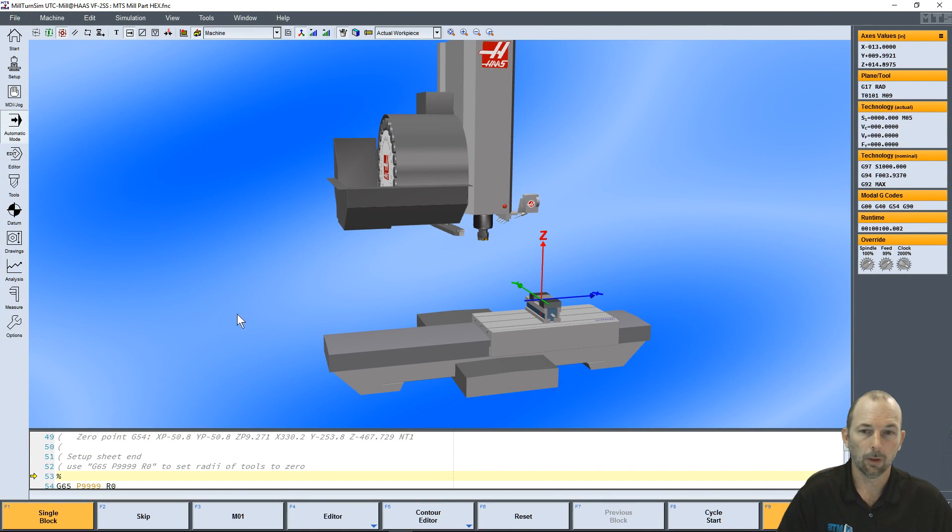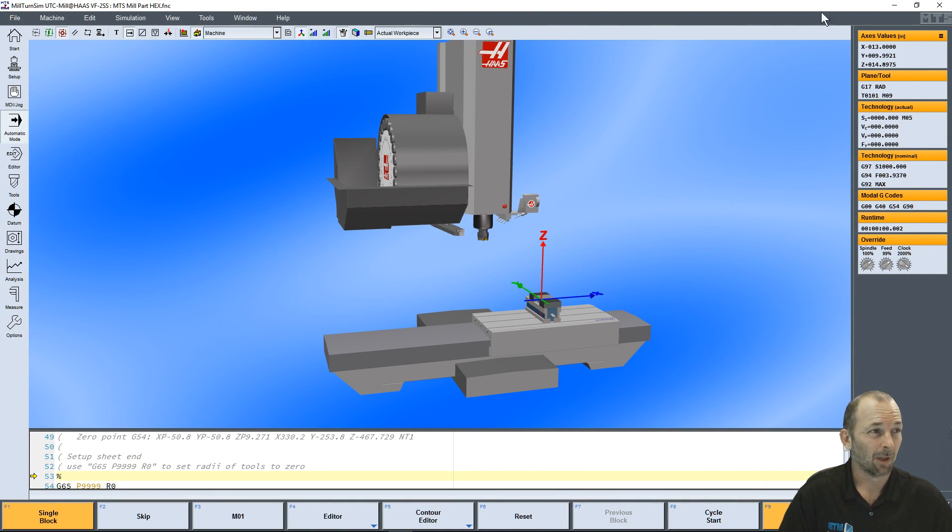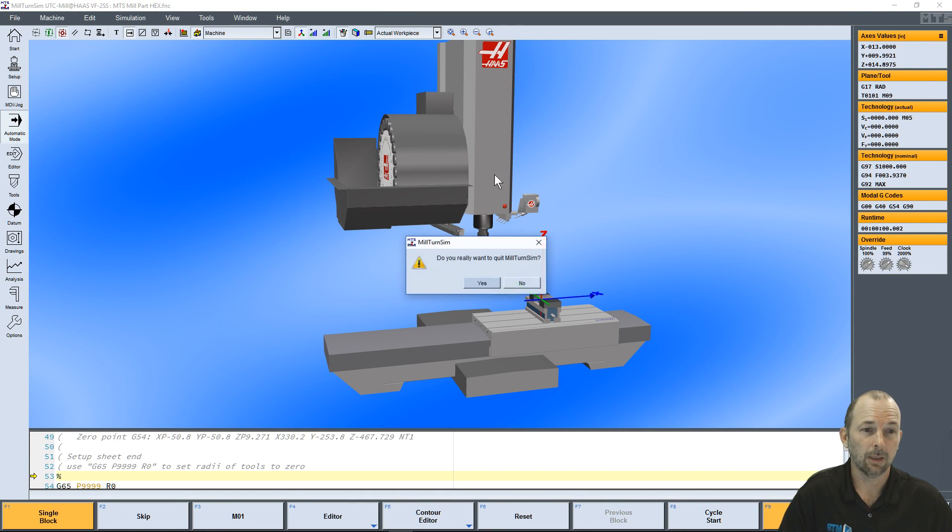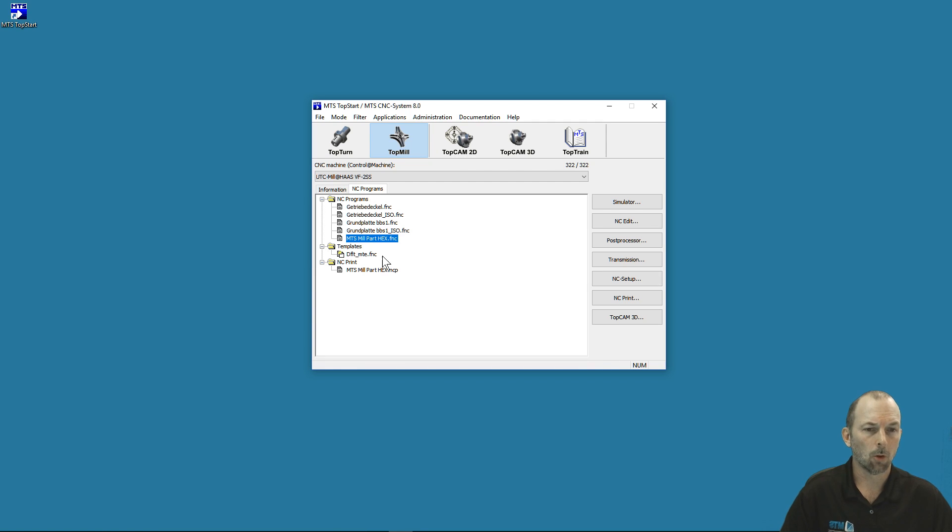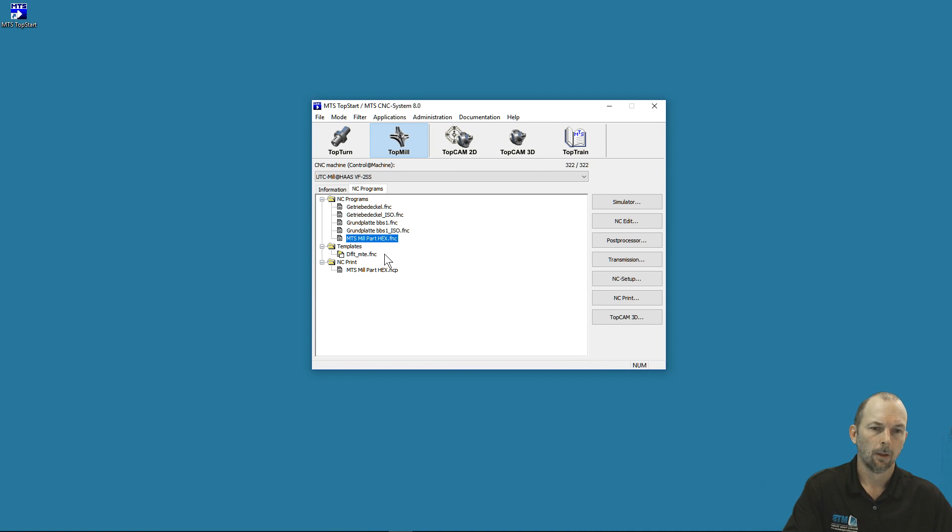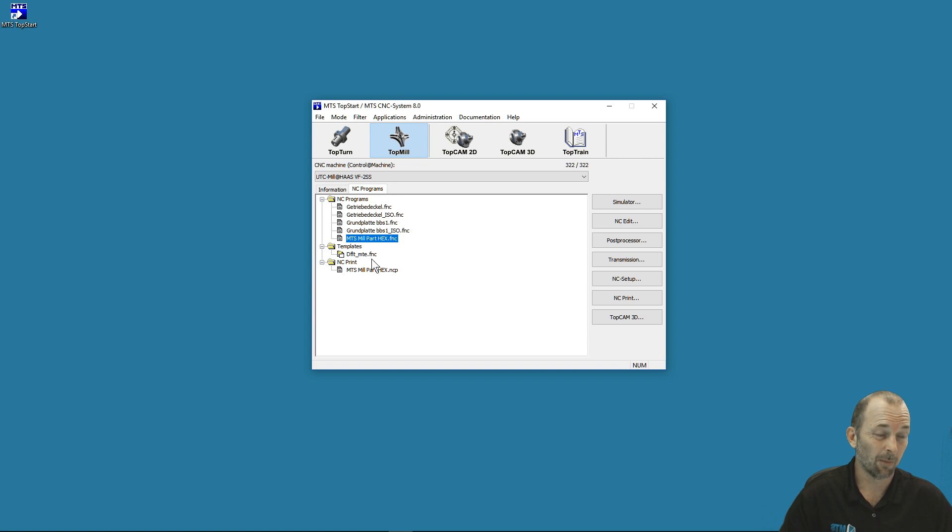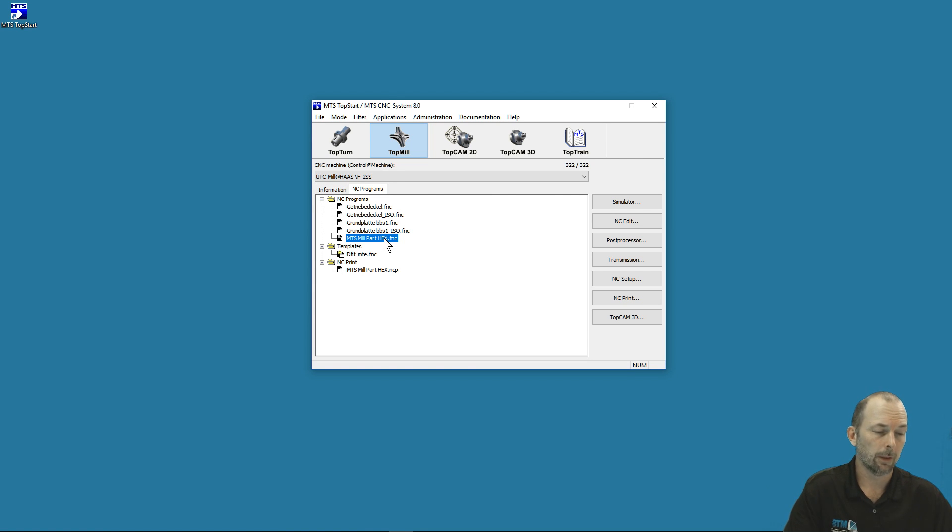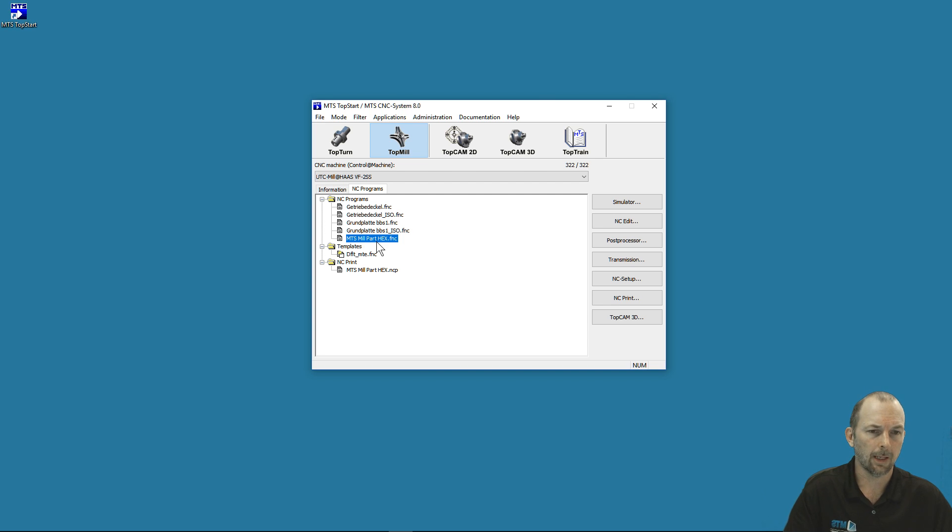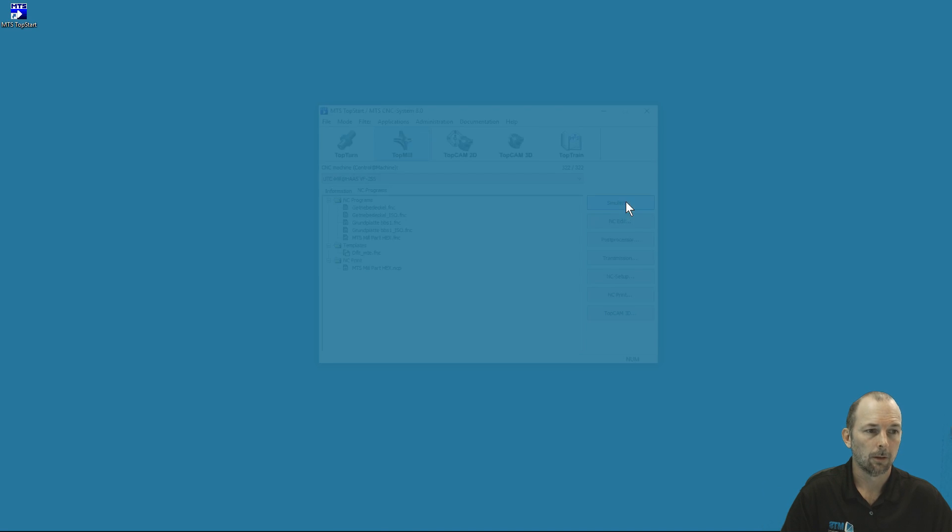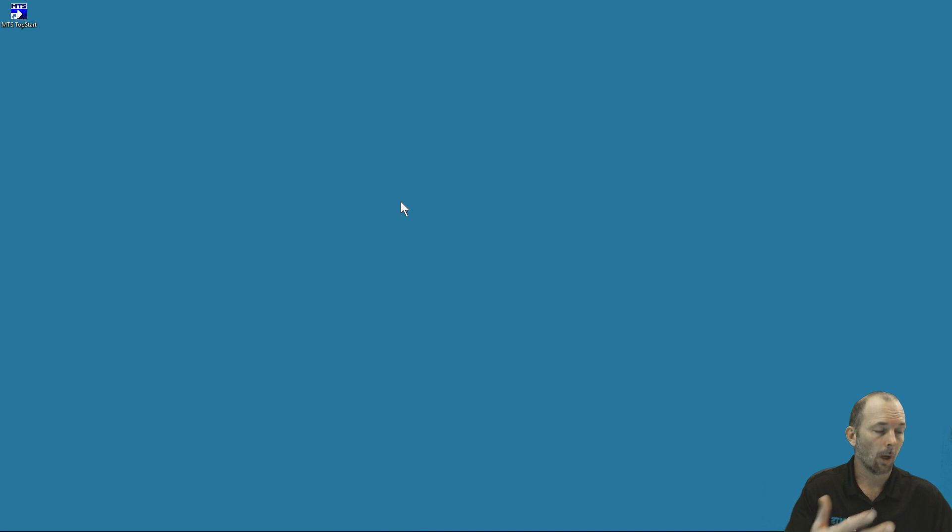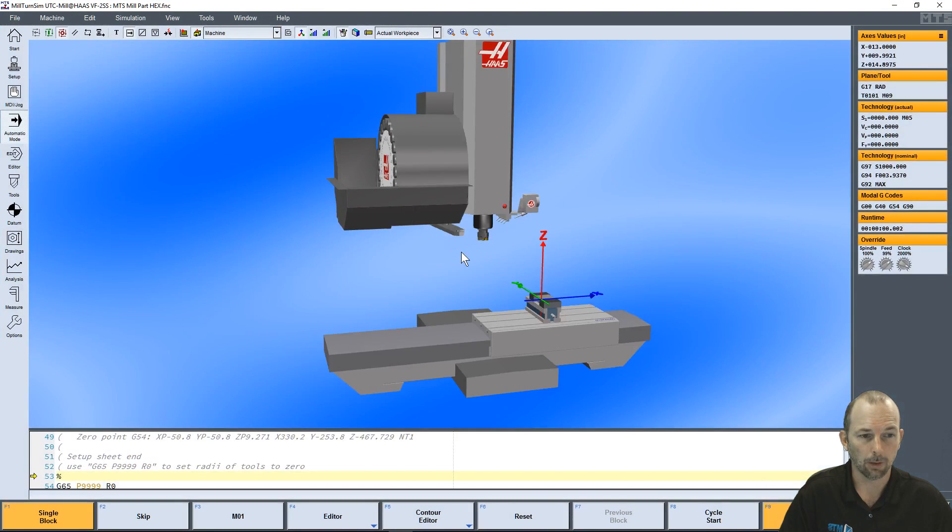If I double-click it, it takes me directly into the simulation environment, and now I'm simulating that program. But in a lot of cases, not only in MTS software but in other software, double-clicking where a single click is required will do the thing you intend to do and then click on something behind it and get you in trouble. I always caution people: if it's a double-click activity, double-click it, but if it's not, I like to select the program and then select Simulator if I want to go into the simulation environment.